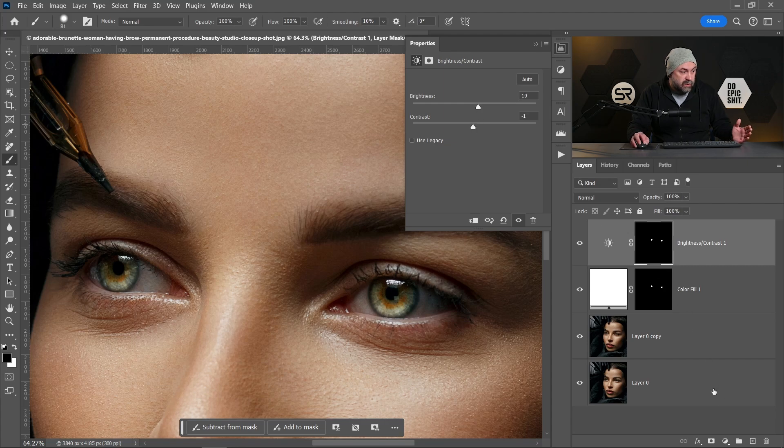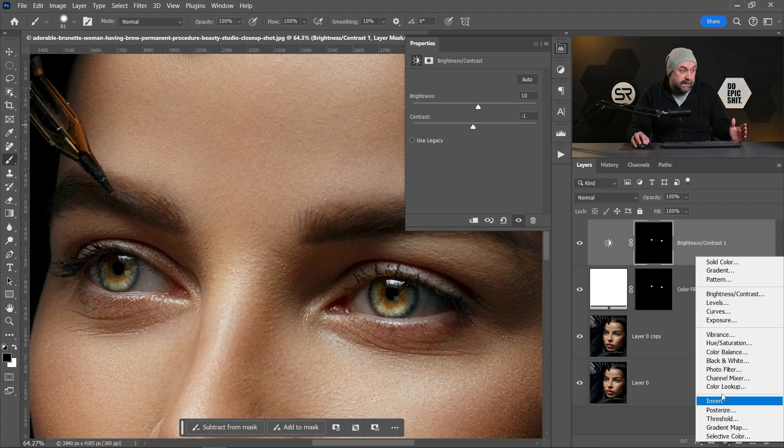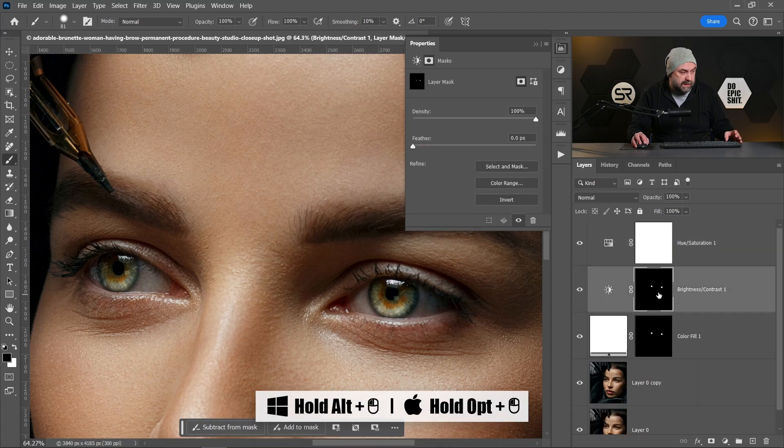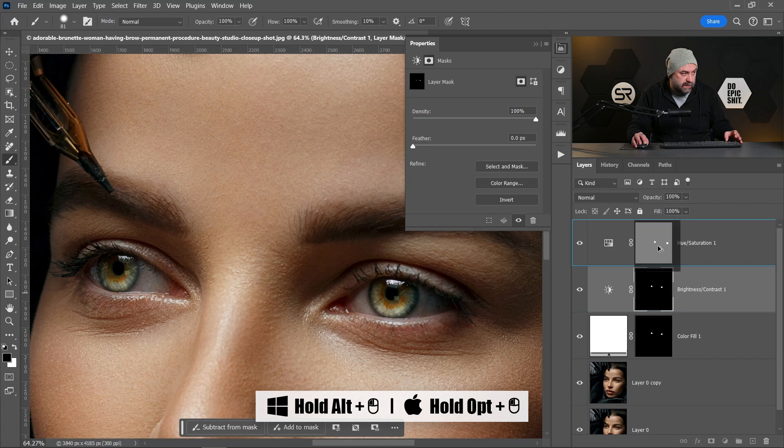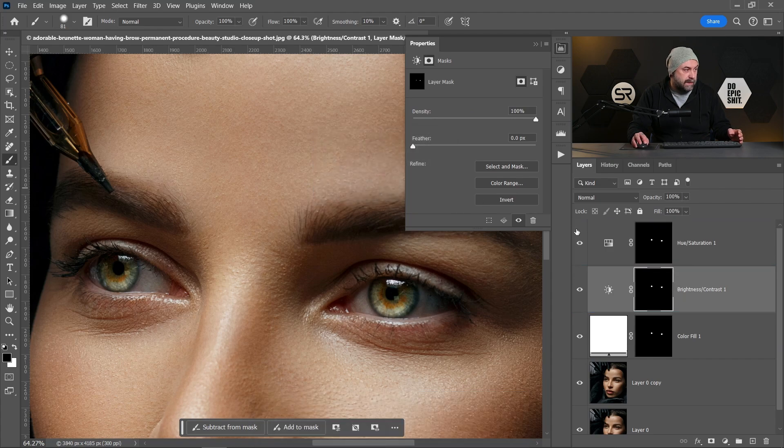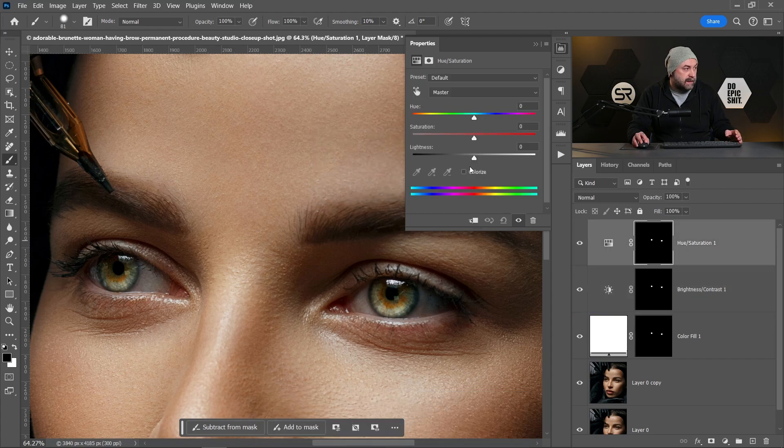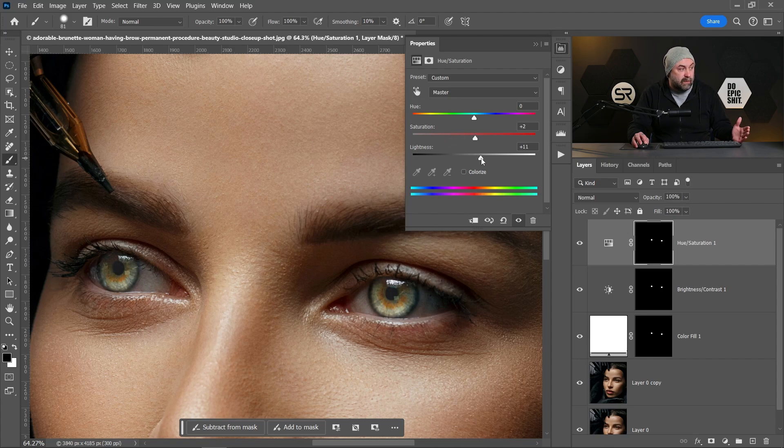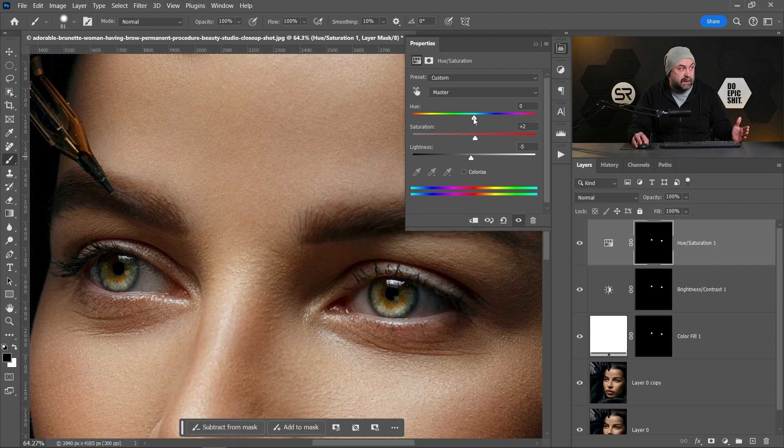Also, we can add a hue and saturation adjustment layer. Let's drag the mask to copy. Okay, now we can increase the saturation or decrease the saturation, we can play with the lightness or even with the hue. Let's make it a little bit reddish.